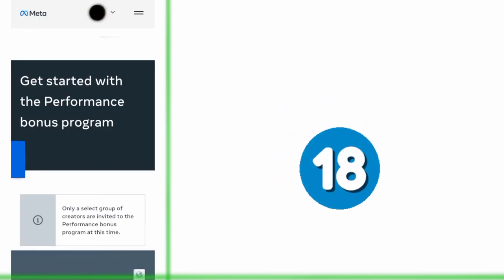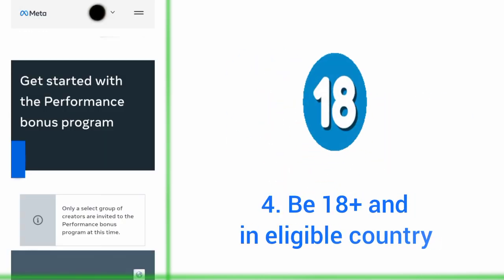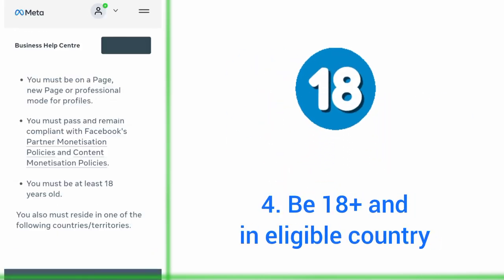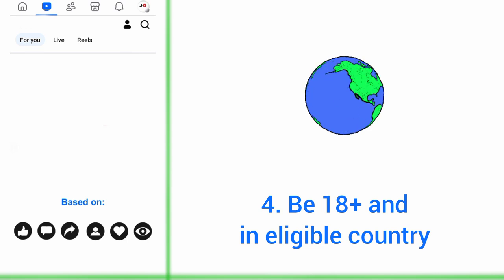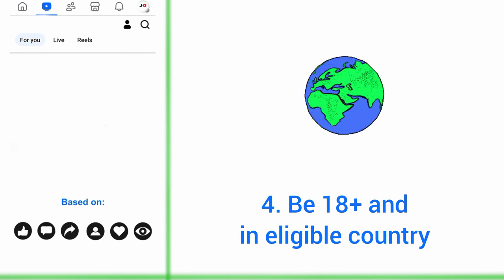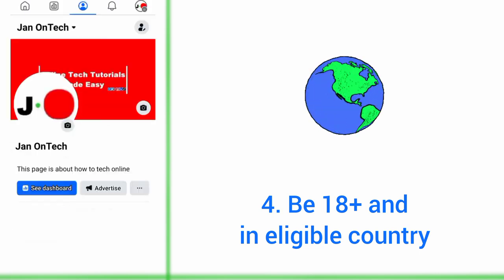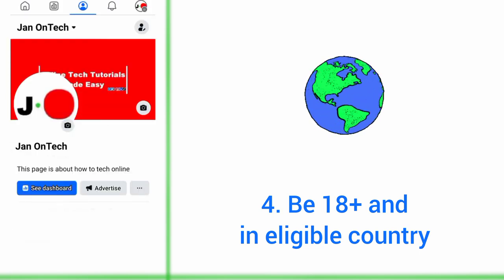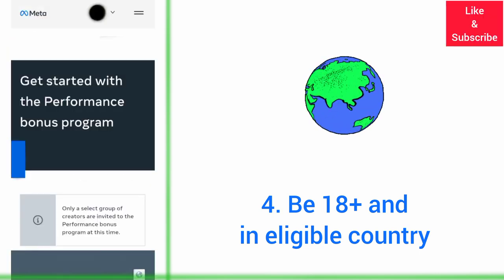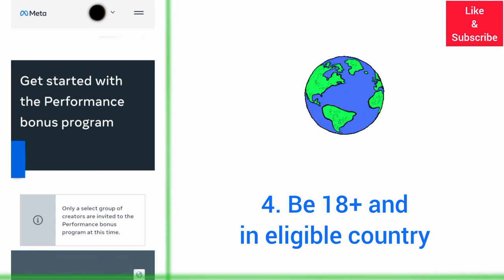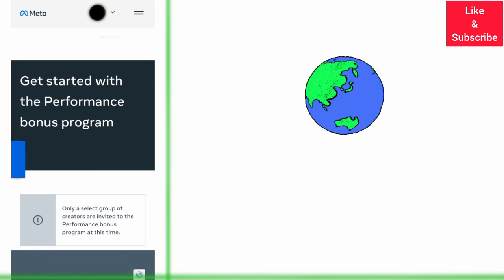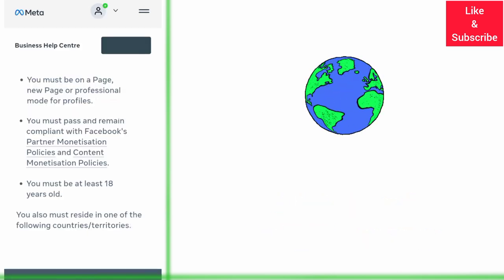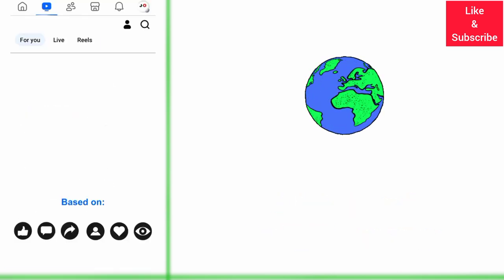Moreover, you must be at least 18 years old and residing in a country where the Performance Bonus Program is available. This program is available in a number of countries and territories, and it continues to expand to more regions.